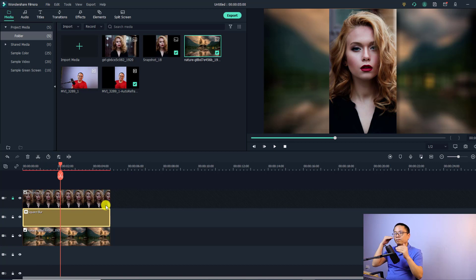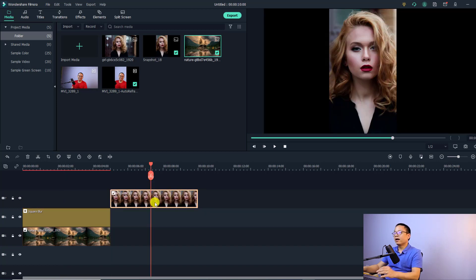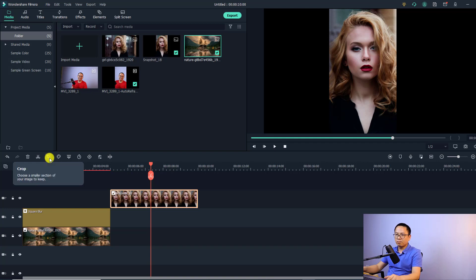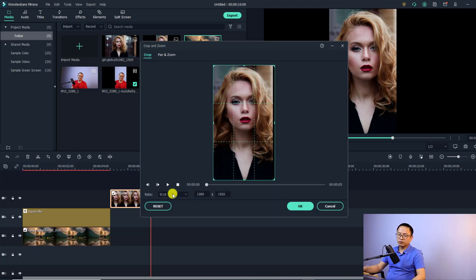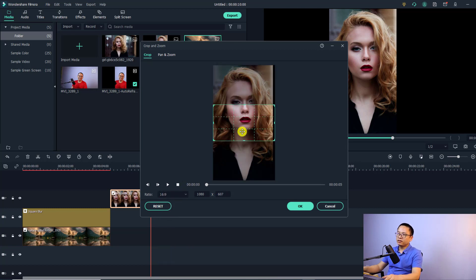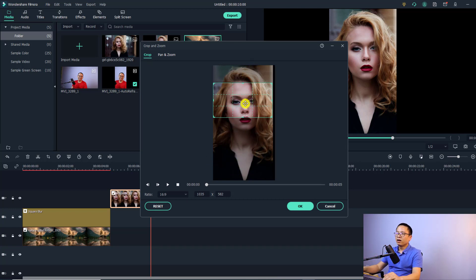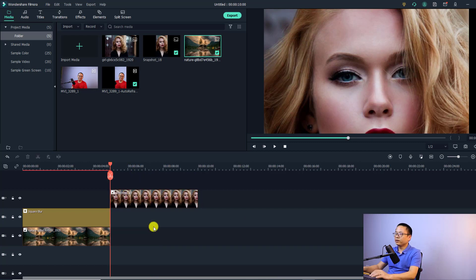The third solution to fix your portrait photo is to crop it to the size of the video. Select the image on the timeline and go to Crop. Change the ratio to 16 by 9 since we're editing for a 16 by 9 video. You'll get a box that you can adjust to the area you want to crop. Keep in mind that when you use this solution, you will lose the parts of the image outside the box. Click OK to go back to the timeline — now you have a full screen image.